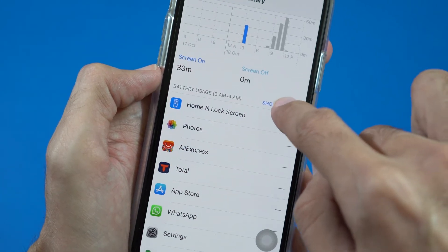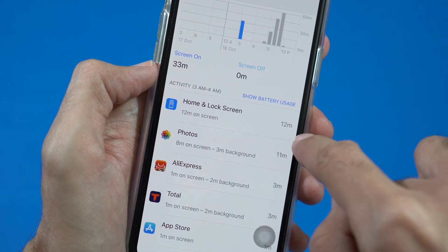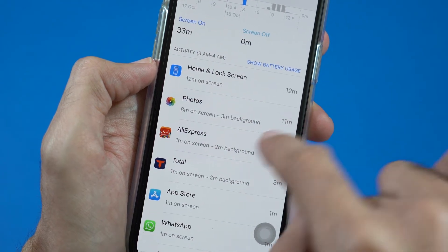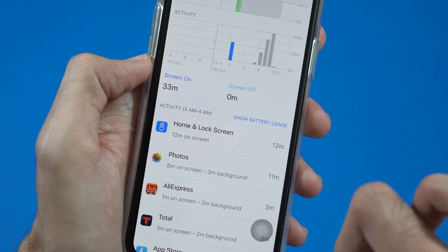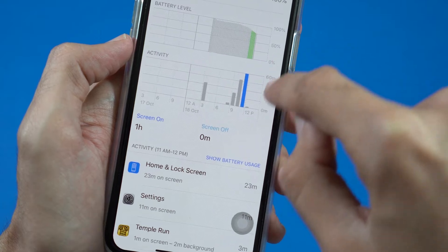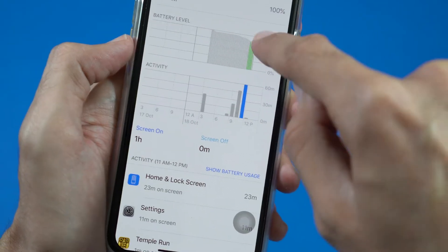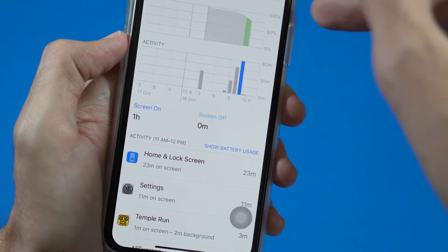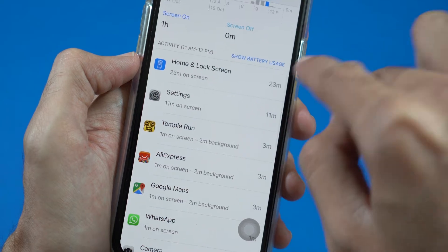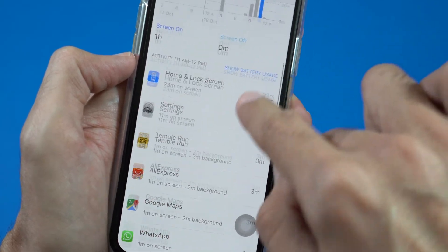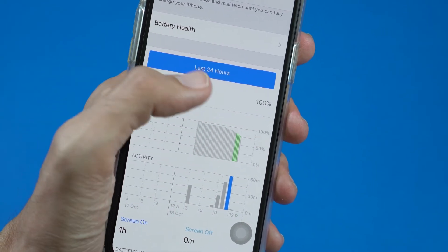When I tap on 'Show Activity,' you will see that Home and Lock screens took about 12 minutes, Photos 11 minutes, AliExpress, and other apps. You will see how much time you have spent on each app. The longest one is 60 minutes — obviously one hour of activity. For better details, you should have used your phone for at least a few days so you get the history of your battery and notice how long your battery performs on each charge.